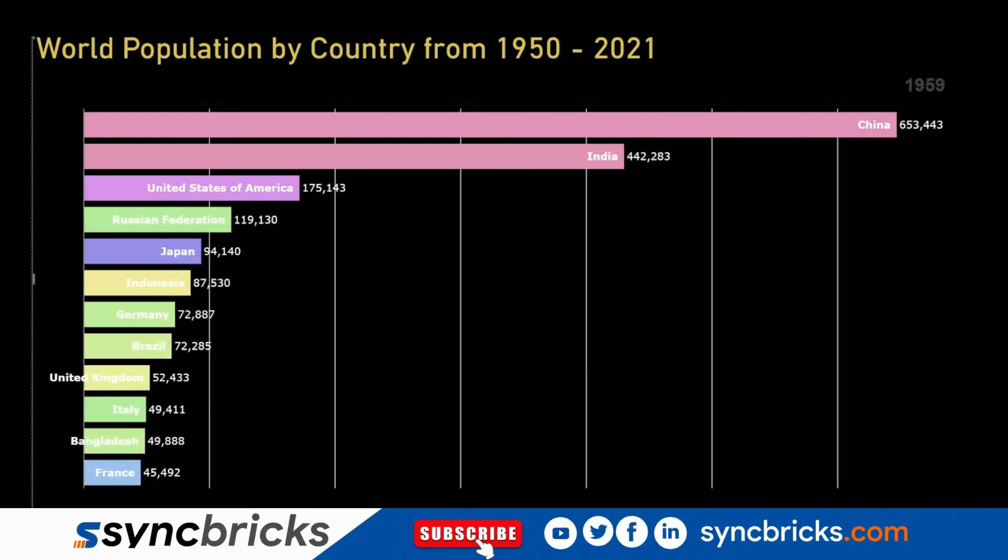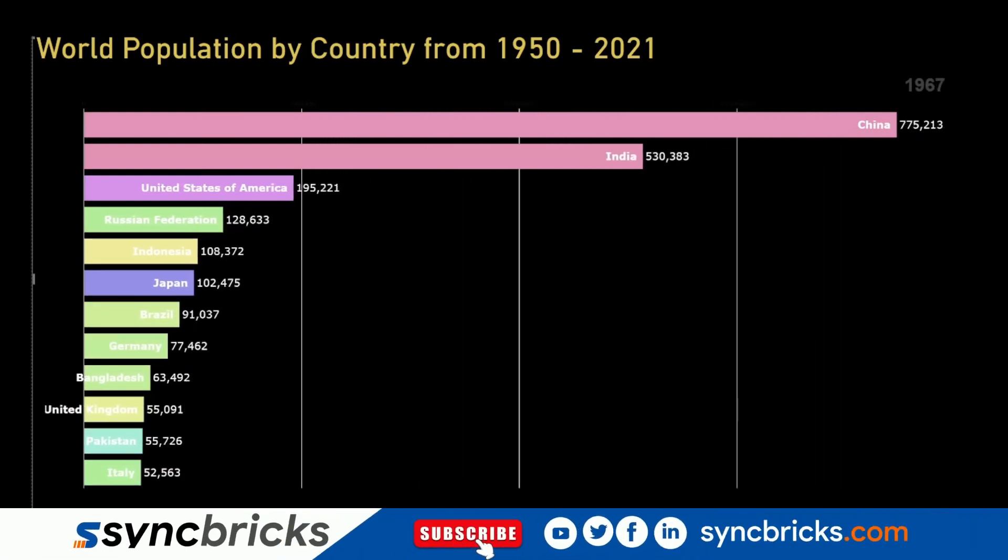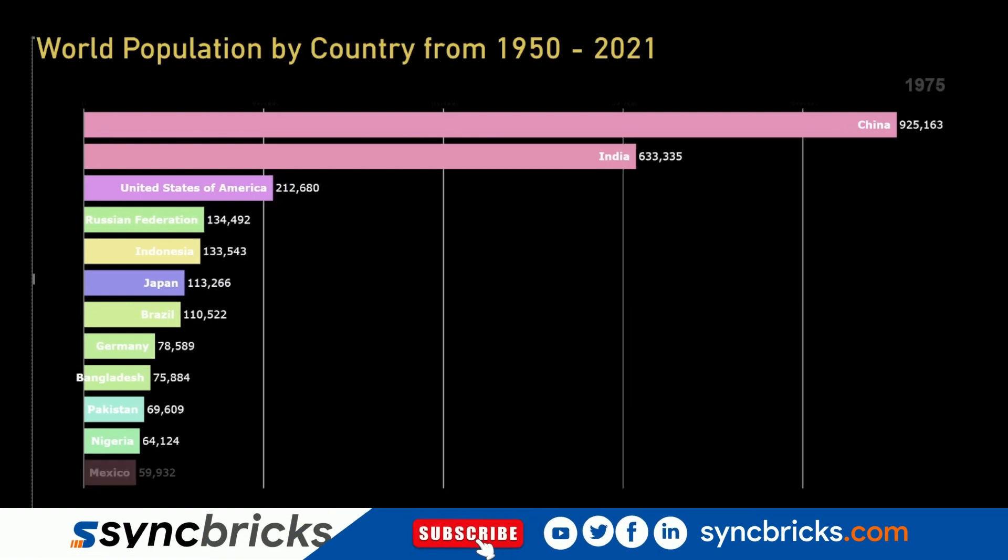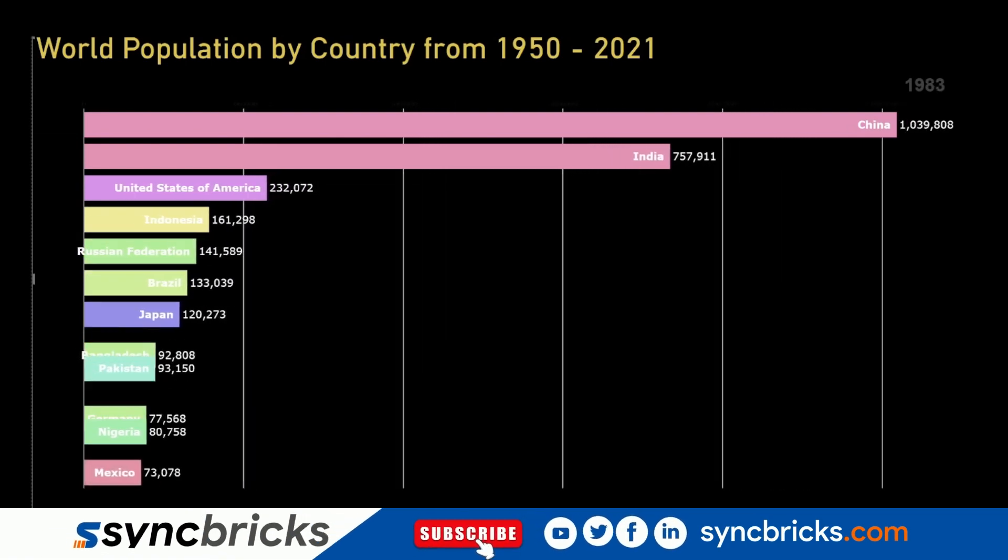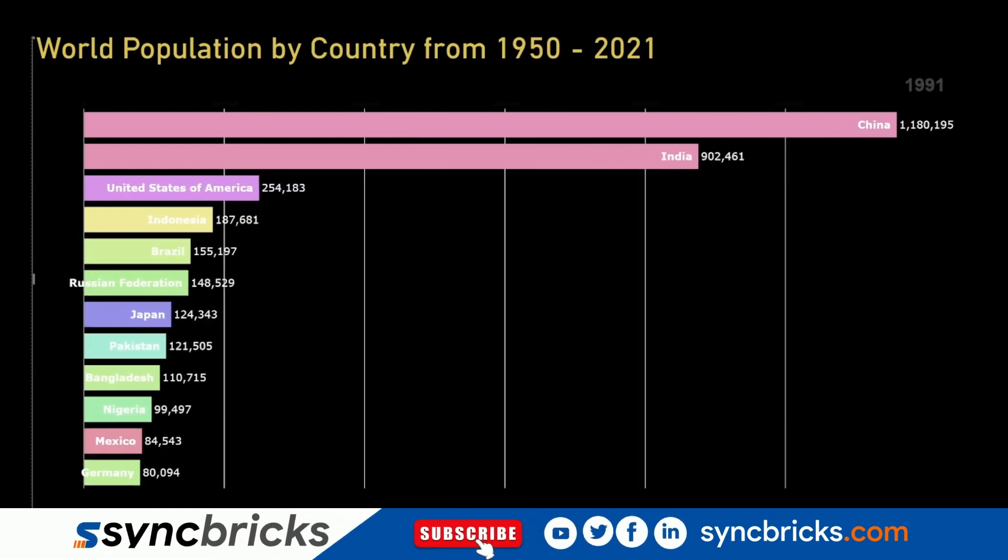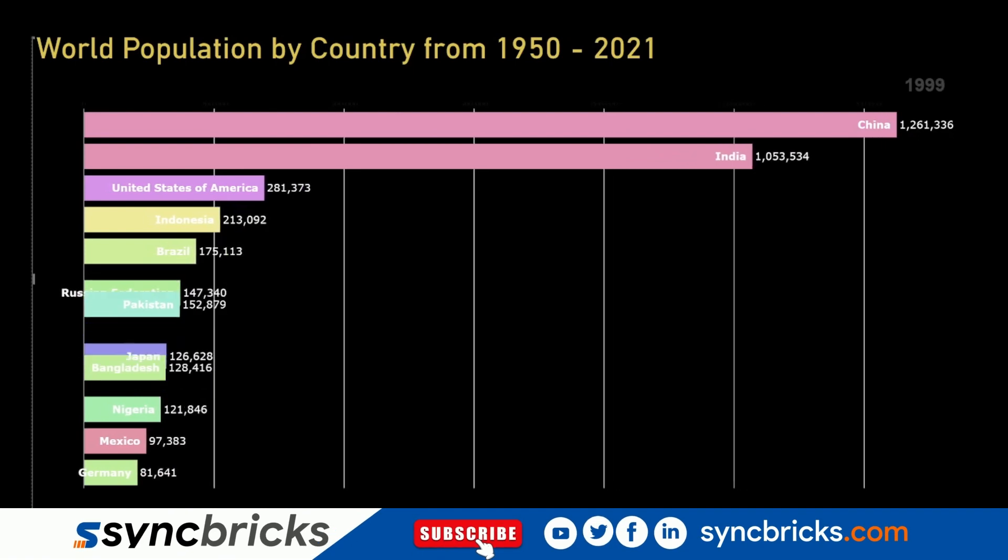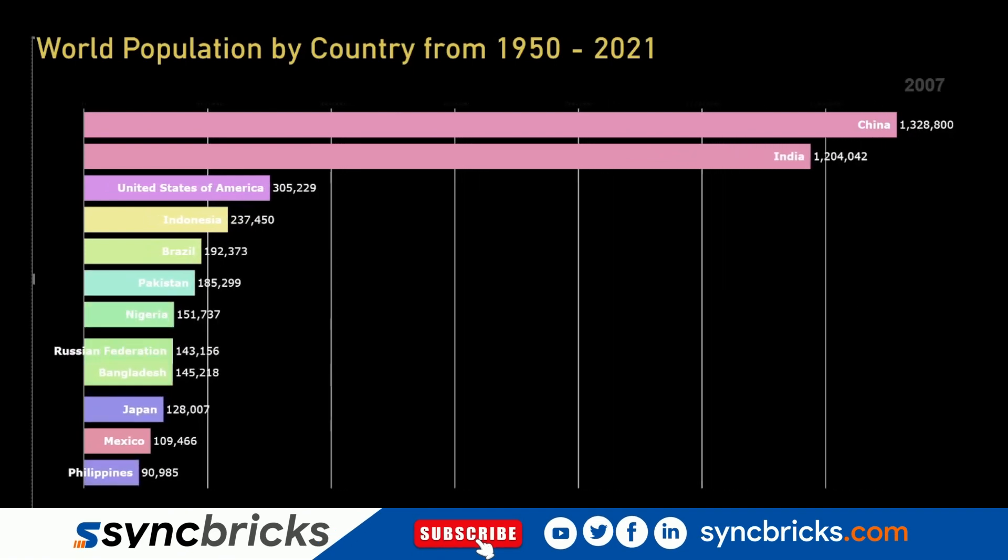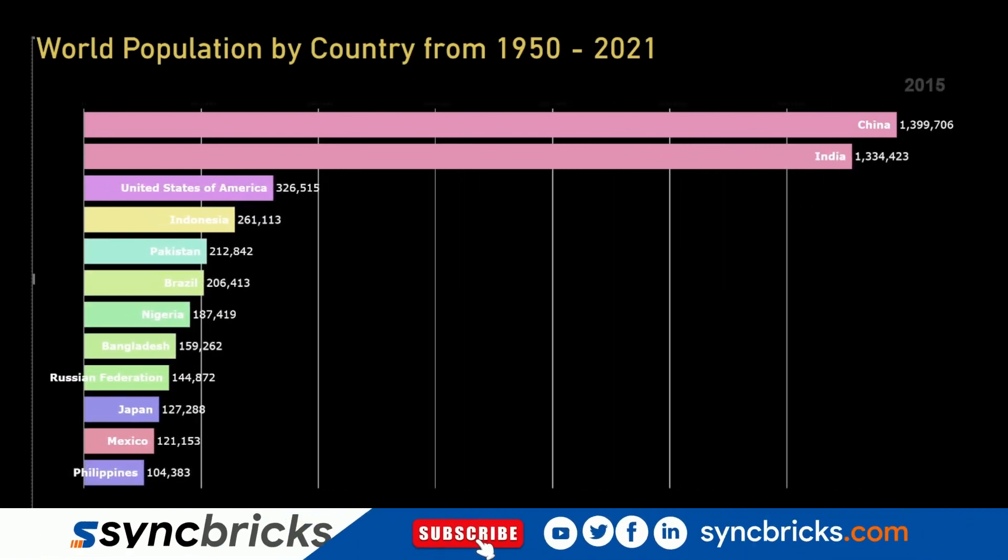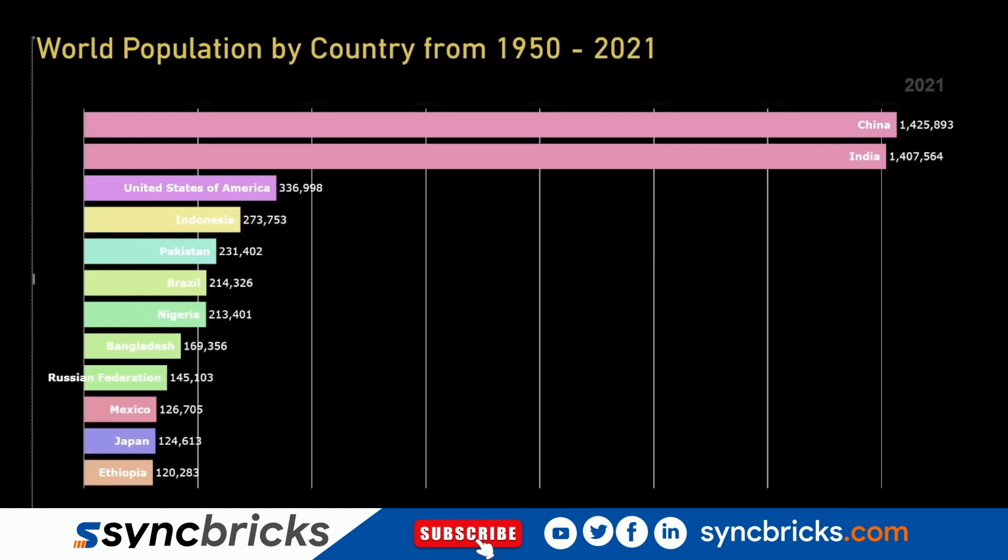Hi everyone, welcome to another video from Syncbricks. Do you want to know how we can transform data into stunning visuals using Power BI? Stay tuned till the end of this video. I'll be using this example to show you how we can transform data into visuals.